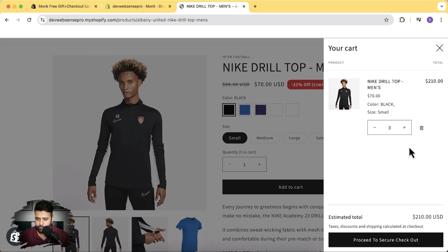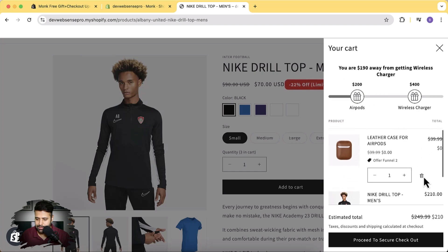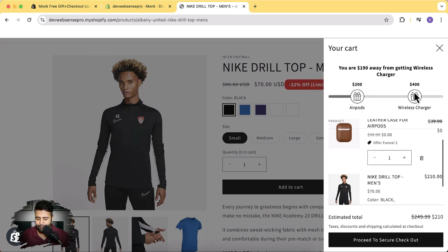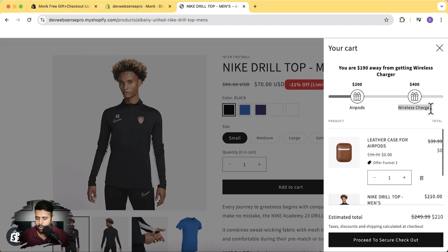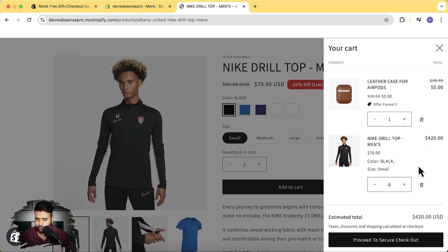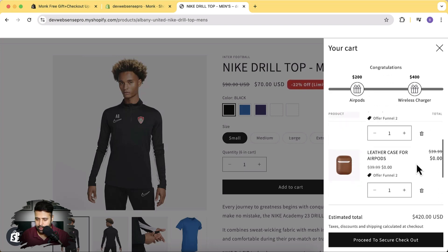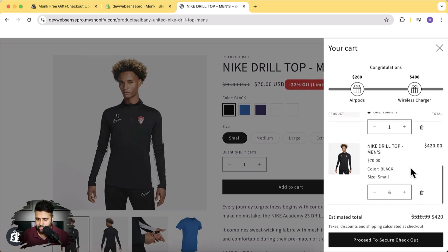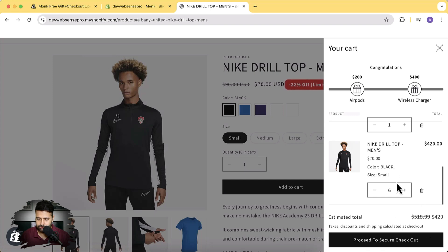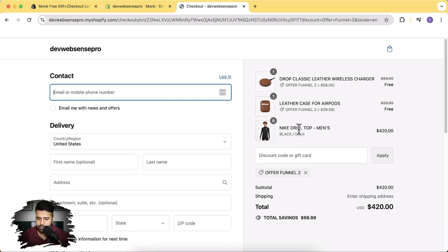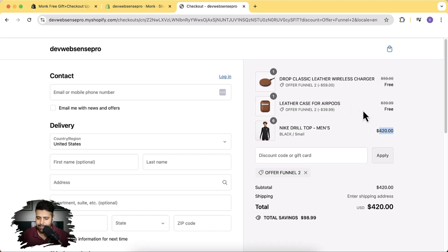After reaching the $200 threshold, you can see the free gift — the AirPods case — is automatically added to the cart. Now when I increase to six items, going over $400, the wireless charger is also automatically added for free. The Drop Classic Leather Wireless Charger shows $0, actual price $59, but both gifts are given for free. Clicking 'Proceed to Checkout' confirms: six items over $400 in value, plus the two free gift items at $0.